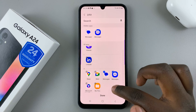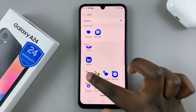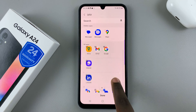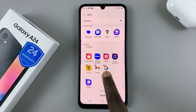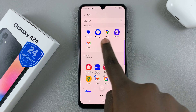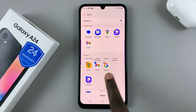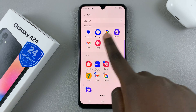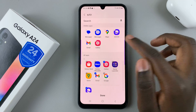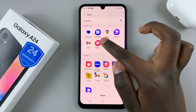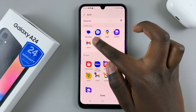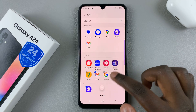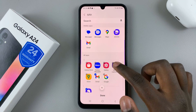You should notice that with every app you add, a section called 'Hidden Apps' appears, and it keeps increasing as you add more apps. If you've accidentally added an app you didn't mean to hide, just tap the minus button and it's no longer a hidden app.